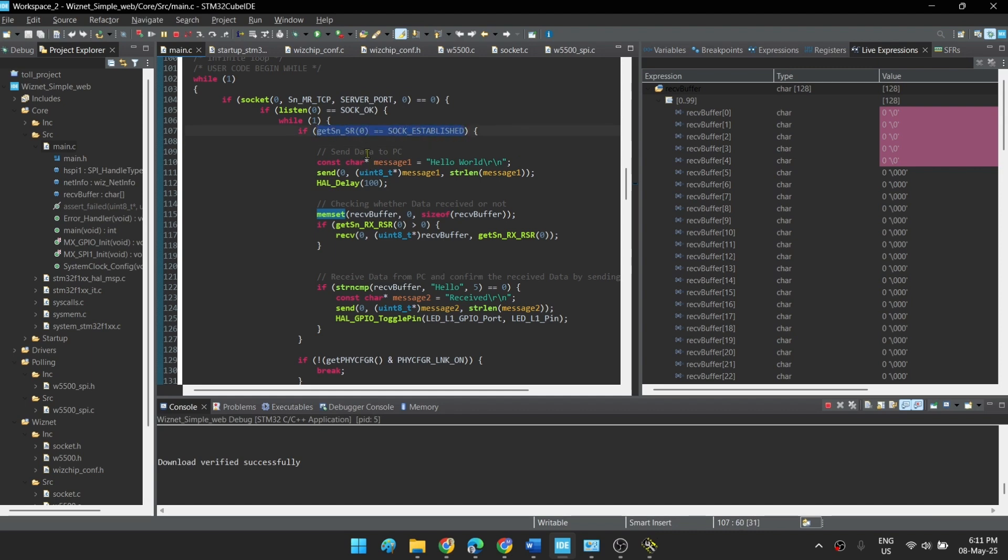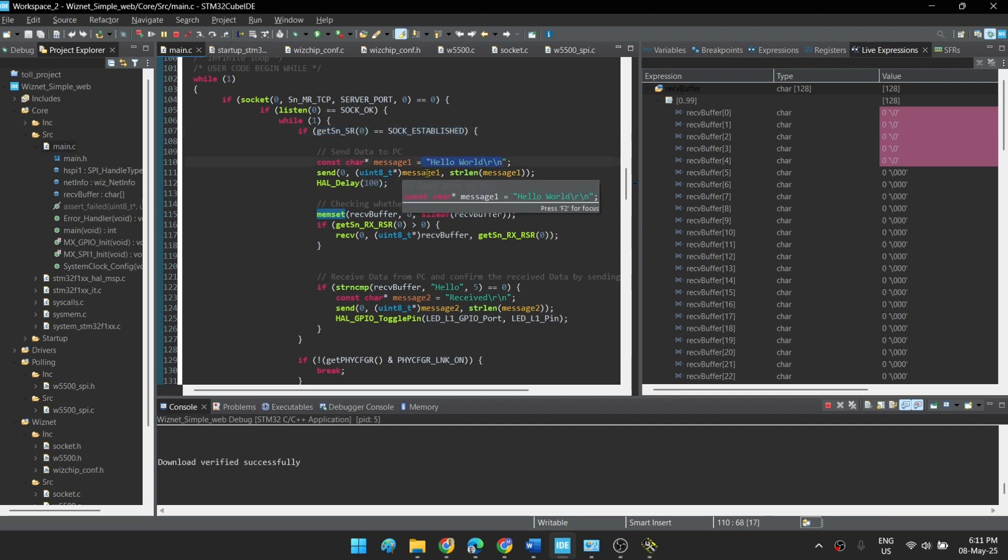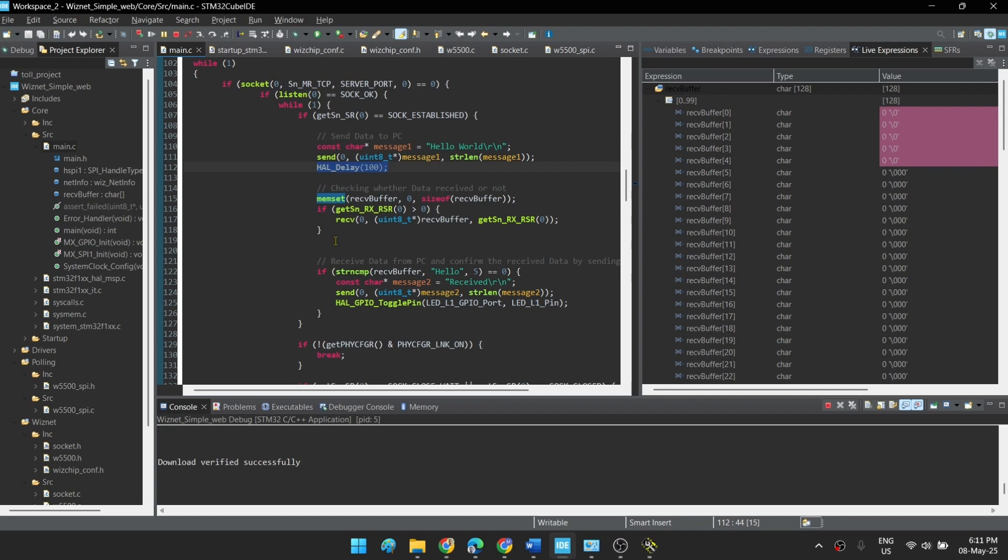Upon establishing socket, the MCU will continuously print hello world to PC using this command. Then there is a delay of 100 millisecond. Then I will compare whether I am receiving anything which is equal to hello. If I receive something, I'll again send to PC that I have received, that is 'received'.